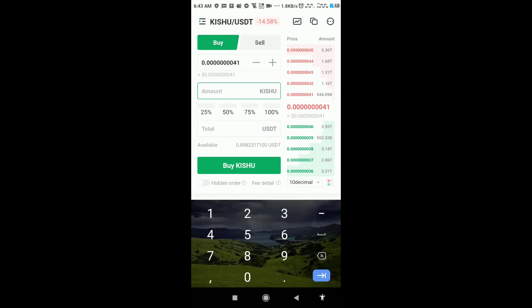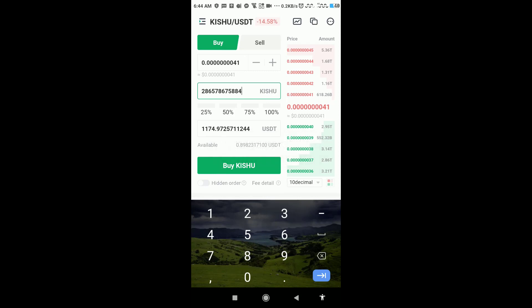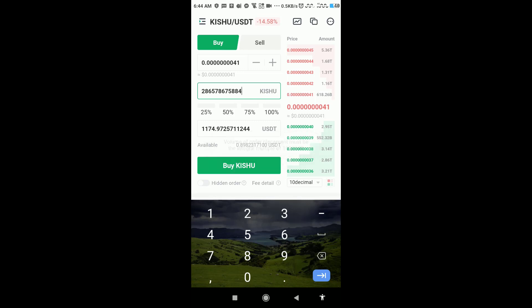Once you tap in this amount and click on buy, you will get this error: Volume of order placement must be the integer mark, pull off 1,000,000.